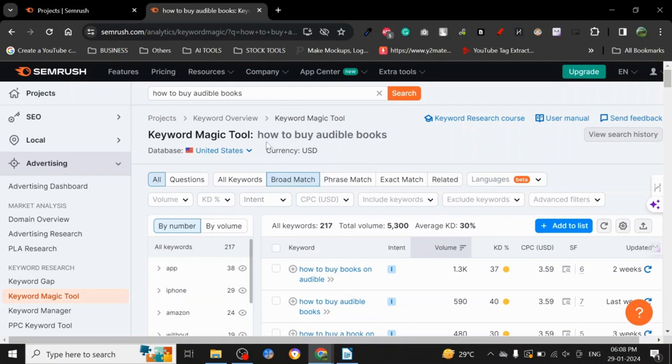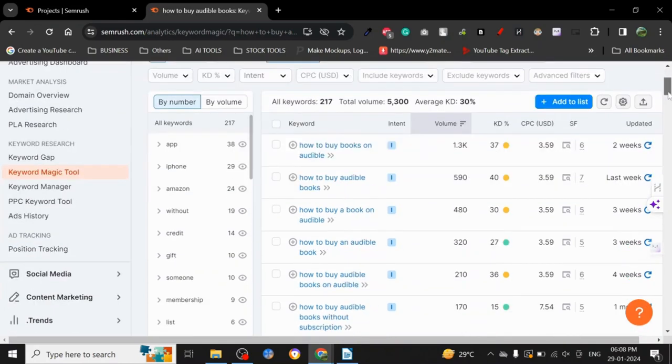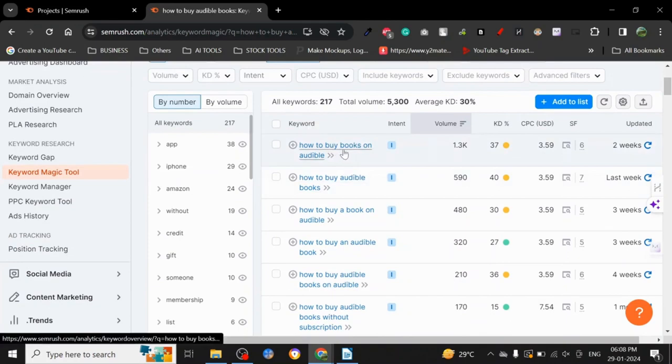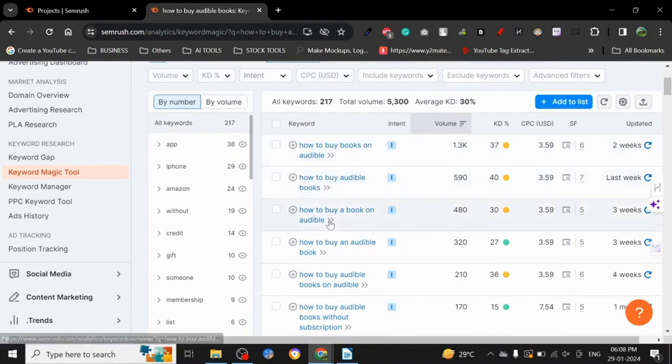The data shows 'how to buy audio books,' 'how to buy books on audible,' 'how to buy audible books,' 'how to buy a book on audible'—all the variations. The informational intent. Now keyword intent matters a lot.